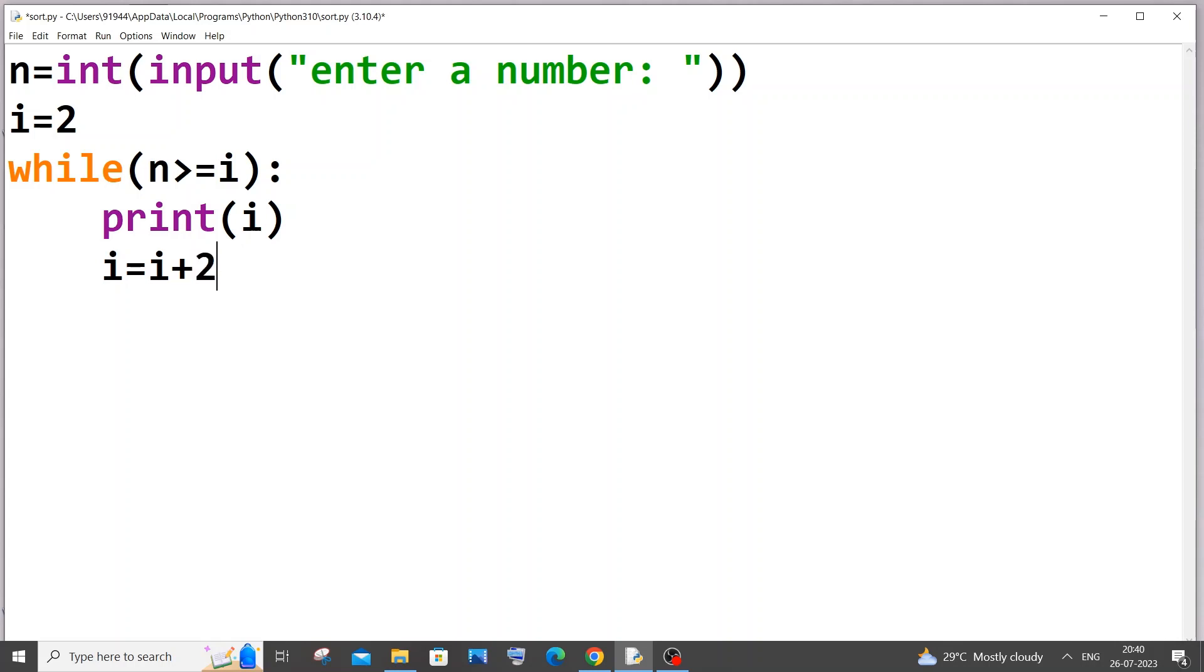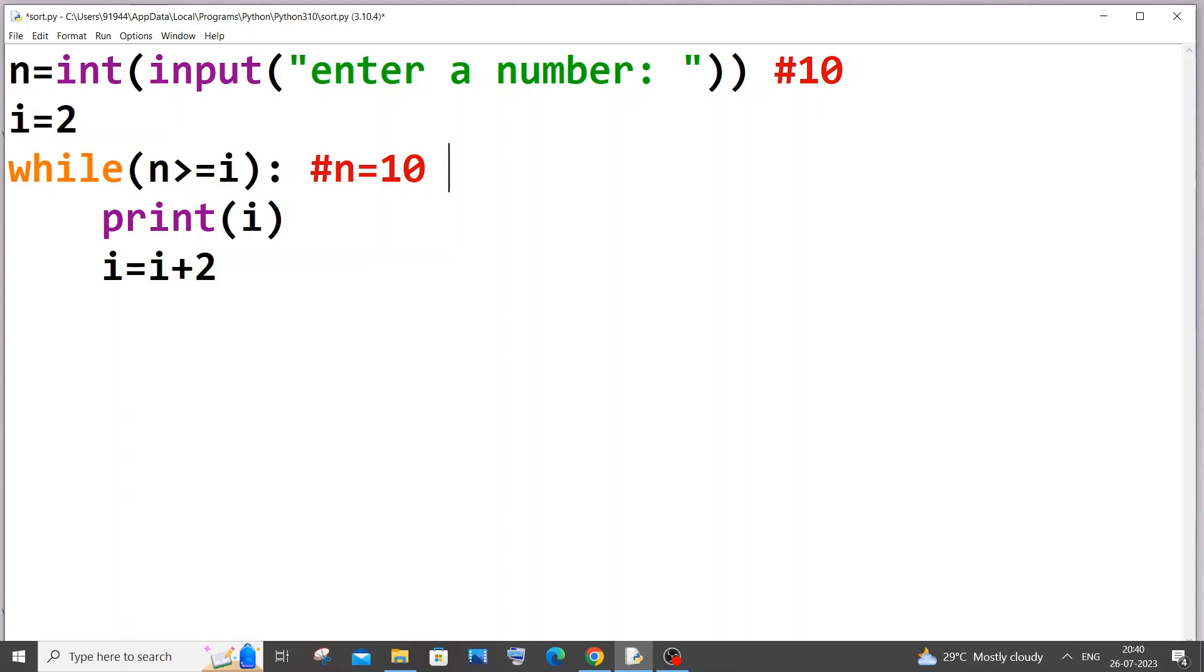So now let me explain you how this program works. So first let me take our n value as 10 and i value is 2. So in this our n value is 10 which is a static value which never changes, and i value is 2 which is the initial value.